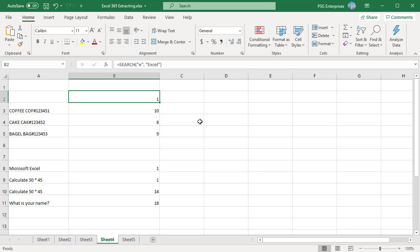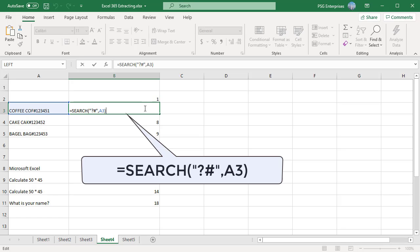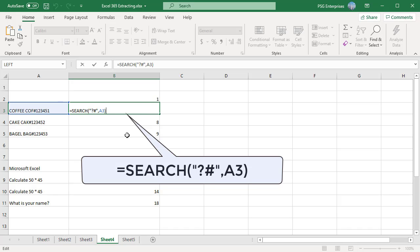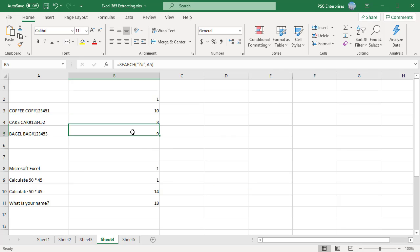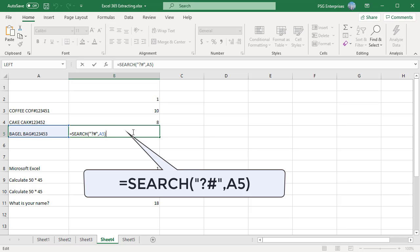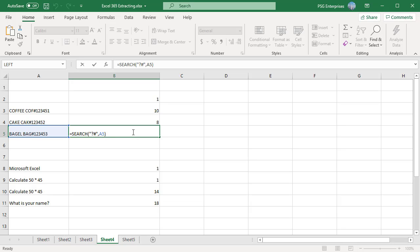You can use the wildcard characters, the question mark and asterisk, in the find text argument. A question mark matches any single character. Search question mark pound comma a3, the function returns 10 because it matches f pound and returns the position of f followed by pound. Search question mark pound comma a5, function returns 9 because it matches g pound.